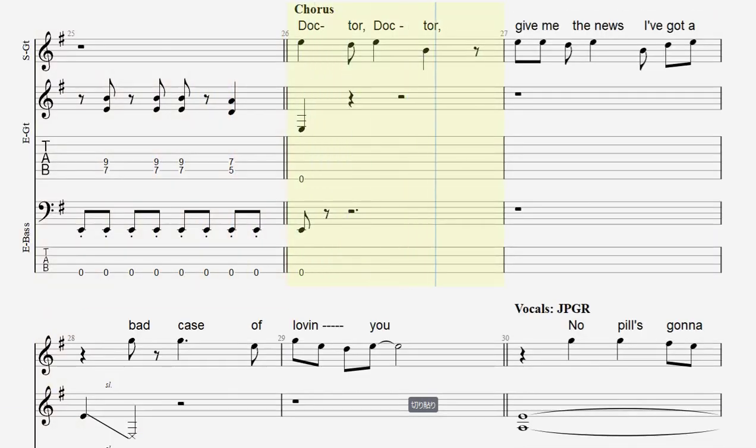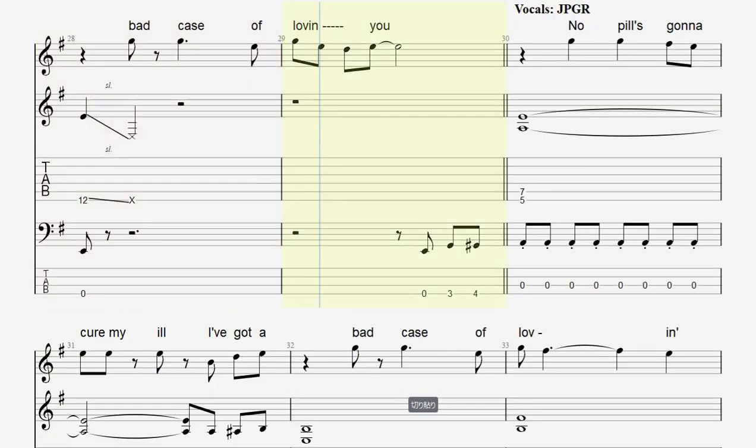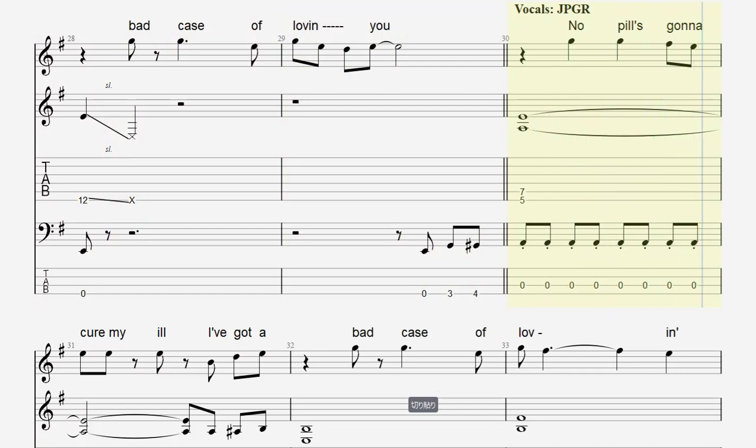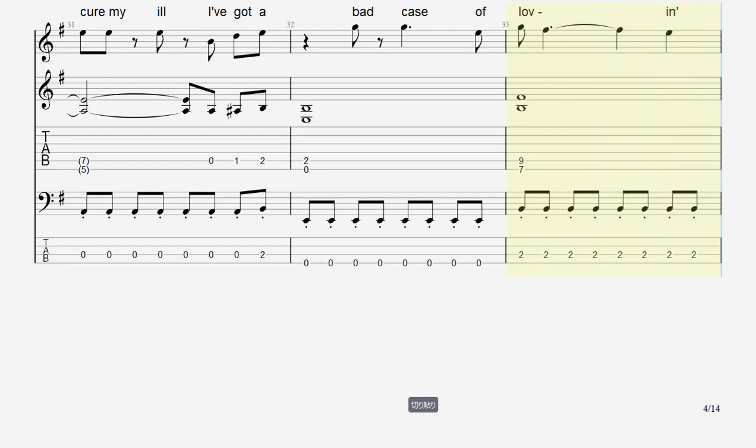Doctor, doctor, give me the news. I got a bad case of loving you. No pills gonna kill my ill. I got a bad case of loving you.